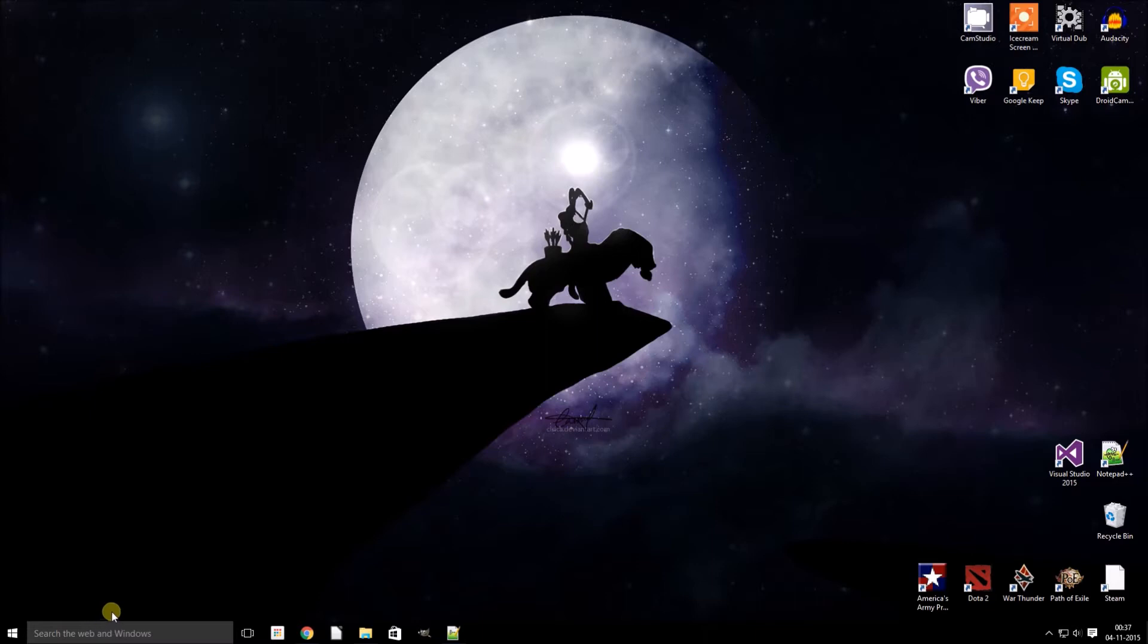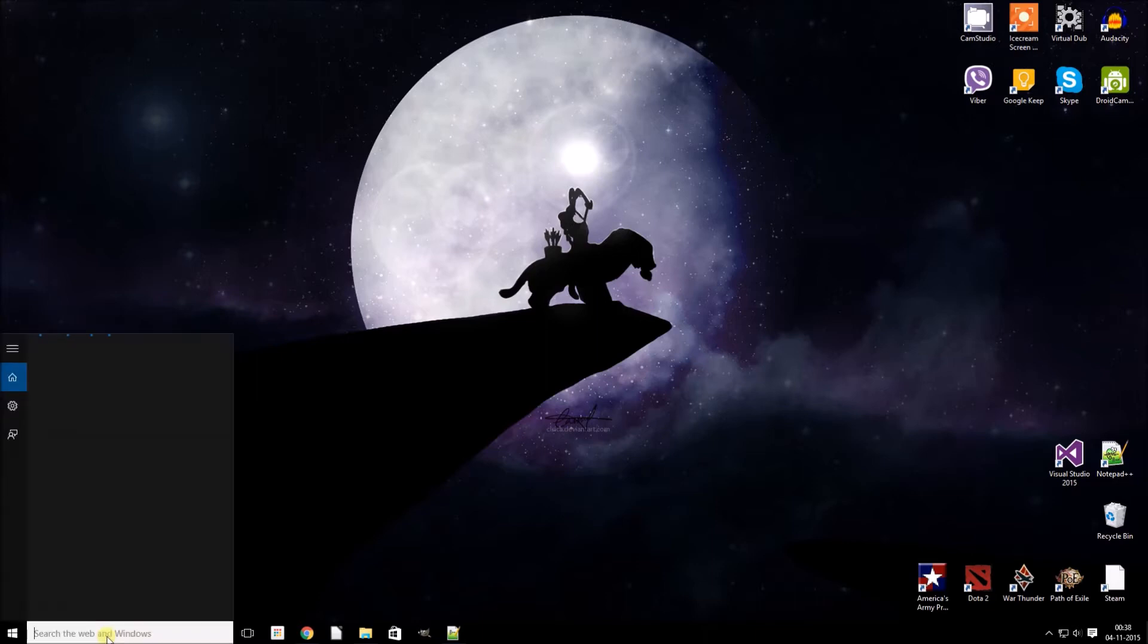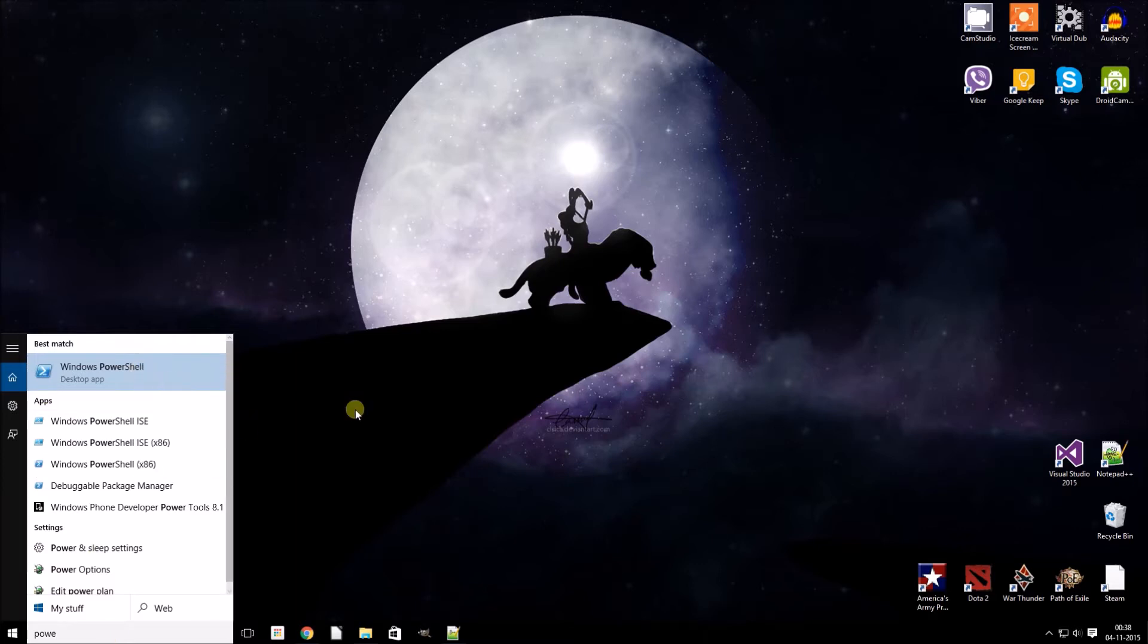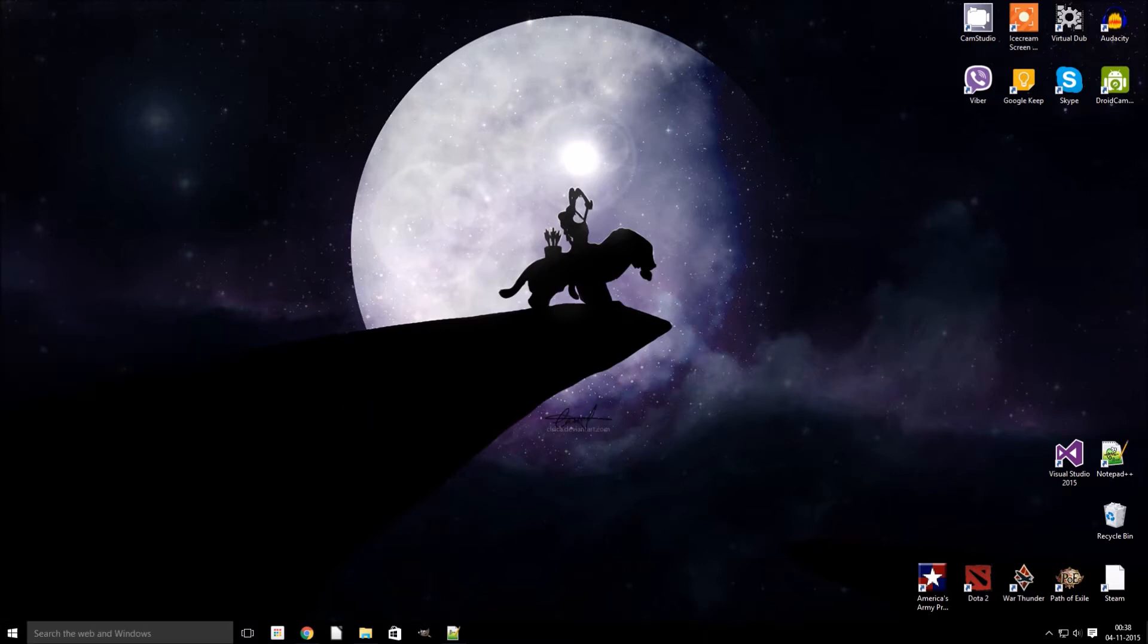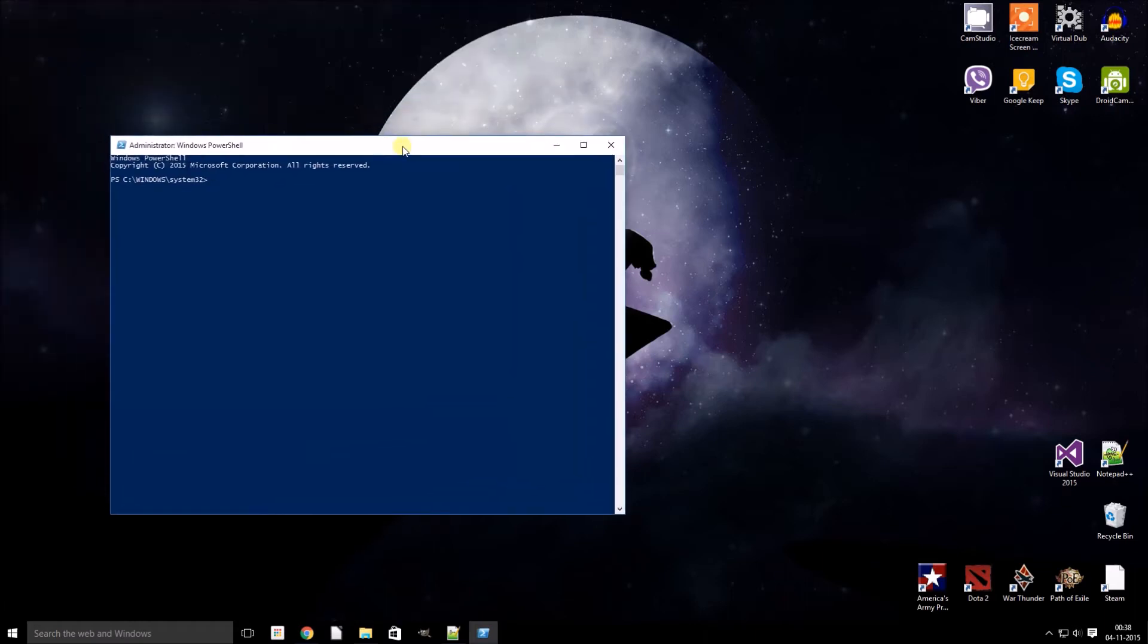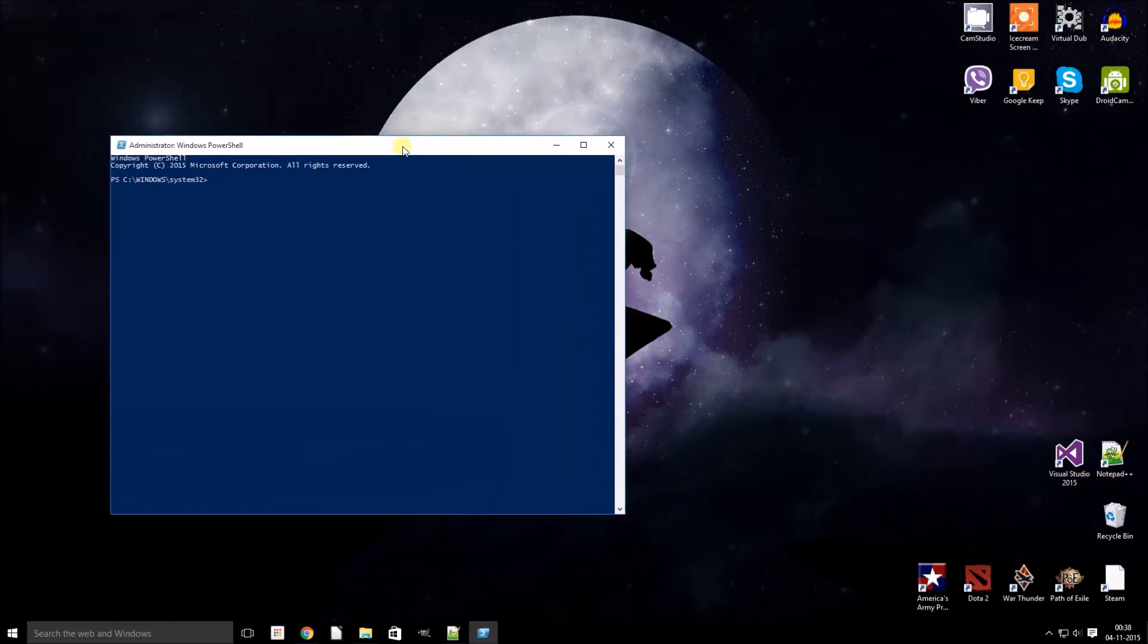this is how to do it. Open up PowerShell, make sure you run it as an administrator. Here we need to enter the following command: